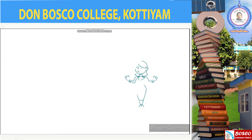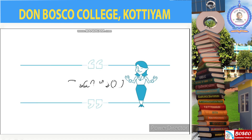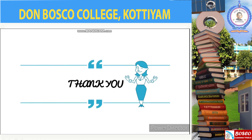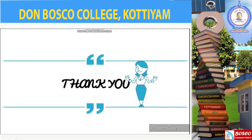The rest of the portions will be covered in the next video. Thank you for watching.